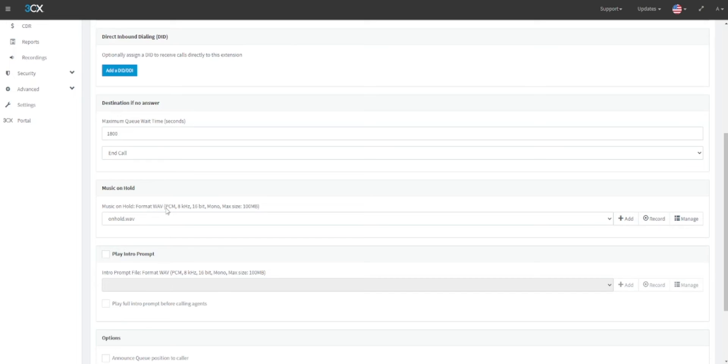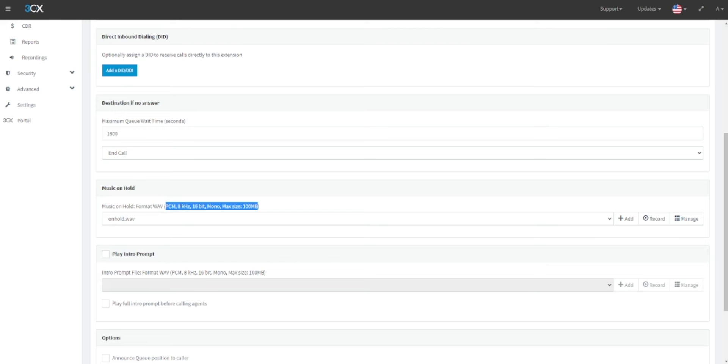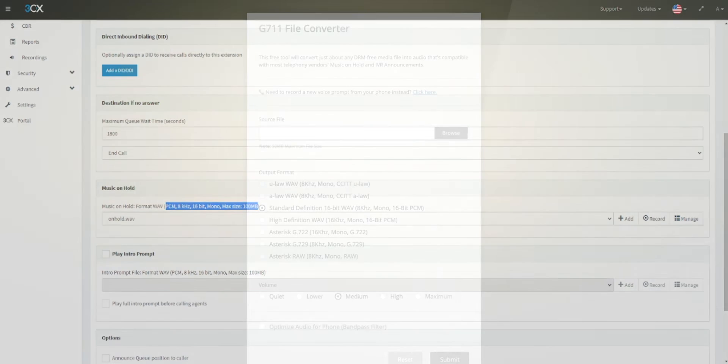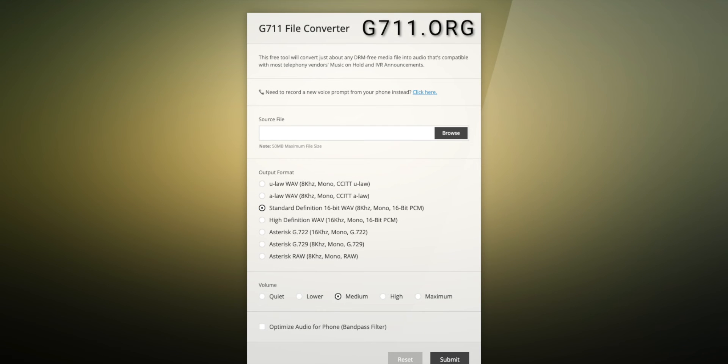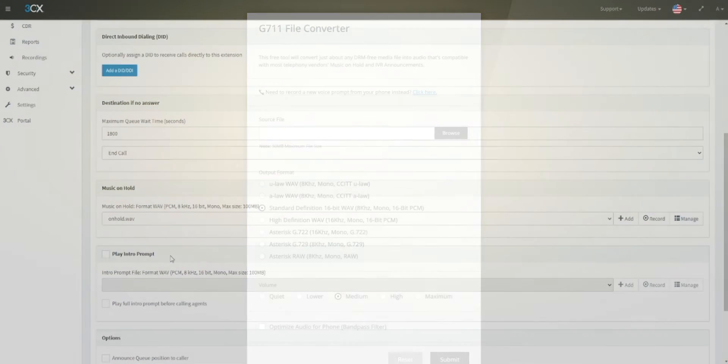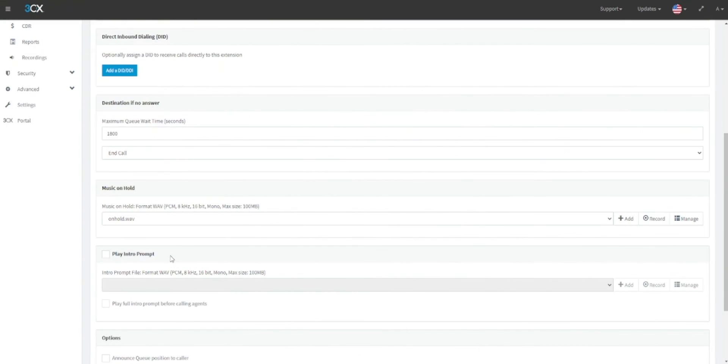All audio files must meet the audio specifications. It must be a WAV format, 8 kilohertz, 16-bit PCM, and mono. To ensure that your audio files meet this specification, we recommend a service such as g711.org. Their default settings will allow you to upload your audio file, convert it, and download it in the correct format for use.